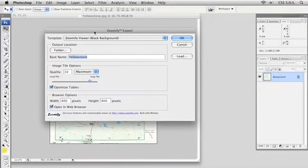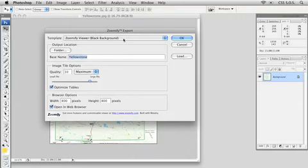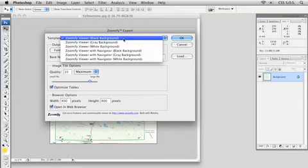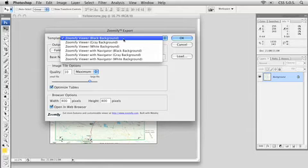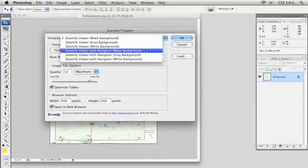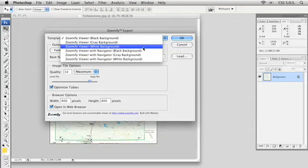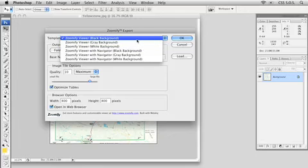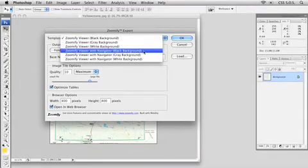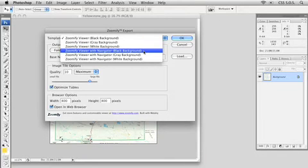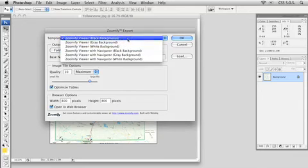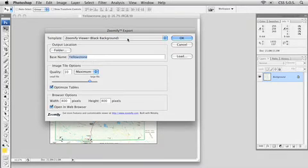Now the first thing that you'll want to do is decide on the template that you'd like to use for your Zoomify object. This won't really make a whole lot of sense if this is the first time that you're doing this, but you may want to come back here and experiment a little bit. This really depends on the color of the background that your Zoomify object is going to sit on. I'm going to go with the default here, just the black background. You can also choose the Zoomify viewer with navigator, which gives you a little navigator window inside the Zoomify object.